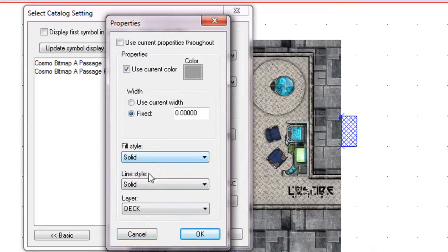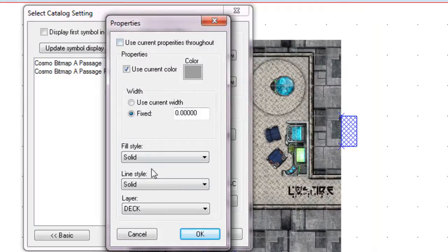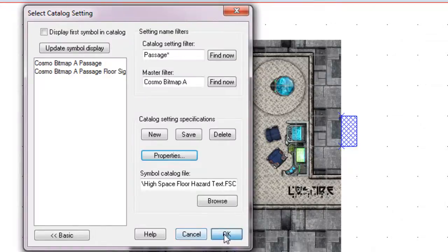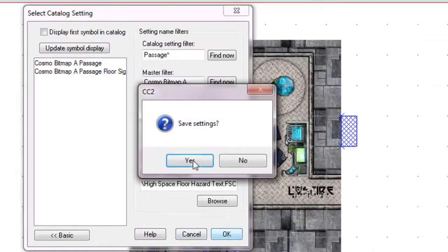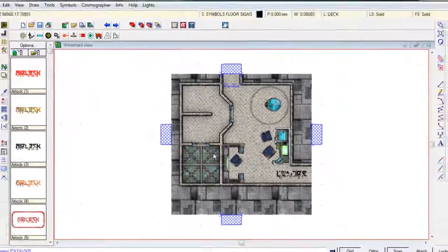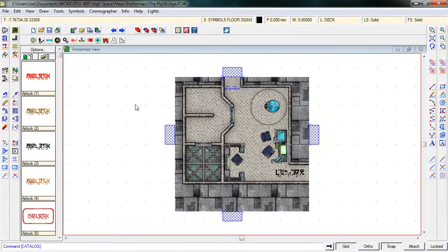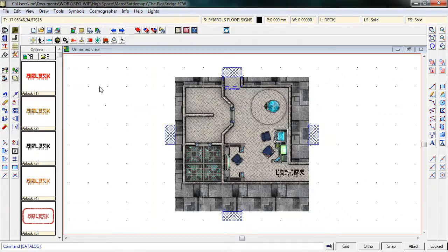You can also adjust the fill styles, line styles, et cetera, et cetera. But quite frankly, you don't really need to worry about any of those. And so once you've done that for this catalog, we just click on OK. And OK. Save the settings. Yes. Great. So actually, what we've done now is we've saved our Symbol Set.